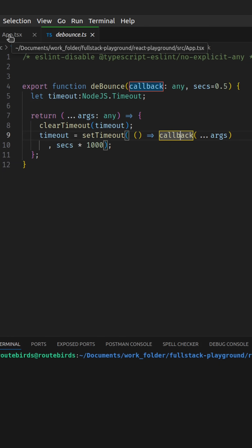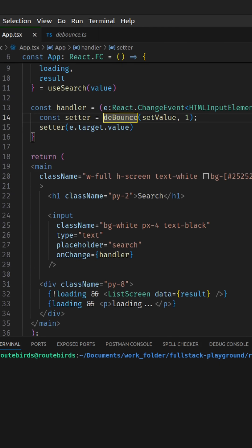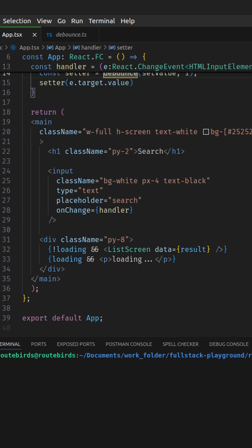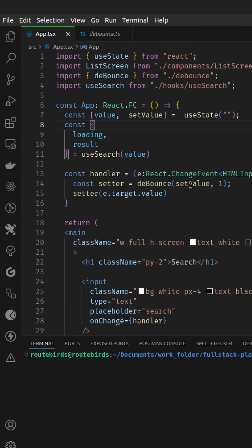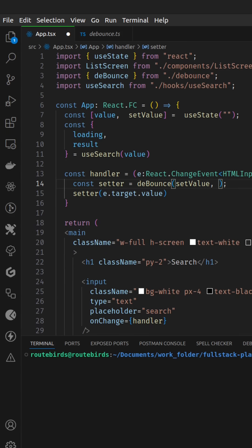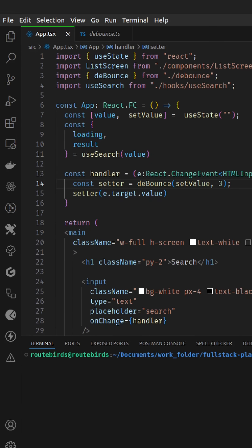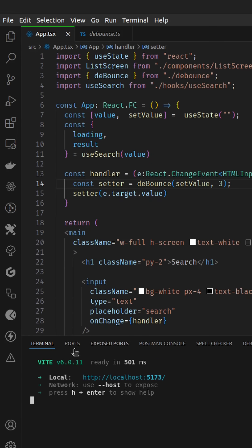Heading back to app.tsx, you can just visualize how everything works before I go ahead and run this. Let me change this one second over here to three seconds so you can see the effect. Let me save and then let's do npm run dev.